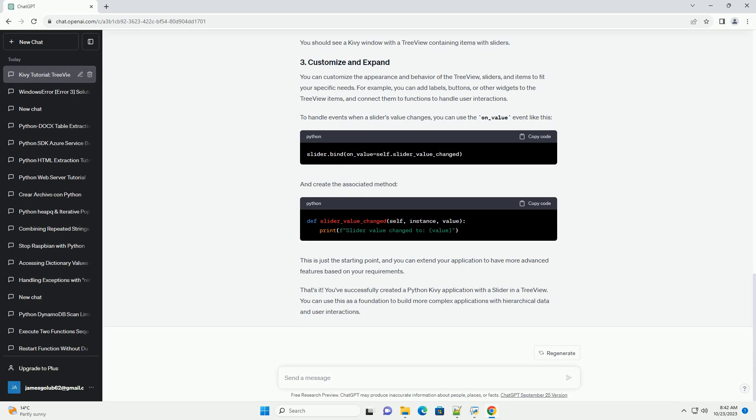Save the script and run it using the command. You should see a Kivy window with a tree view containing items with sliders. You can customize the appearance and behavior of the tree view, sliders, and items to fit your specific needs.